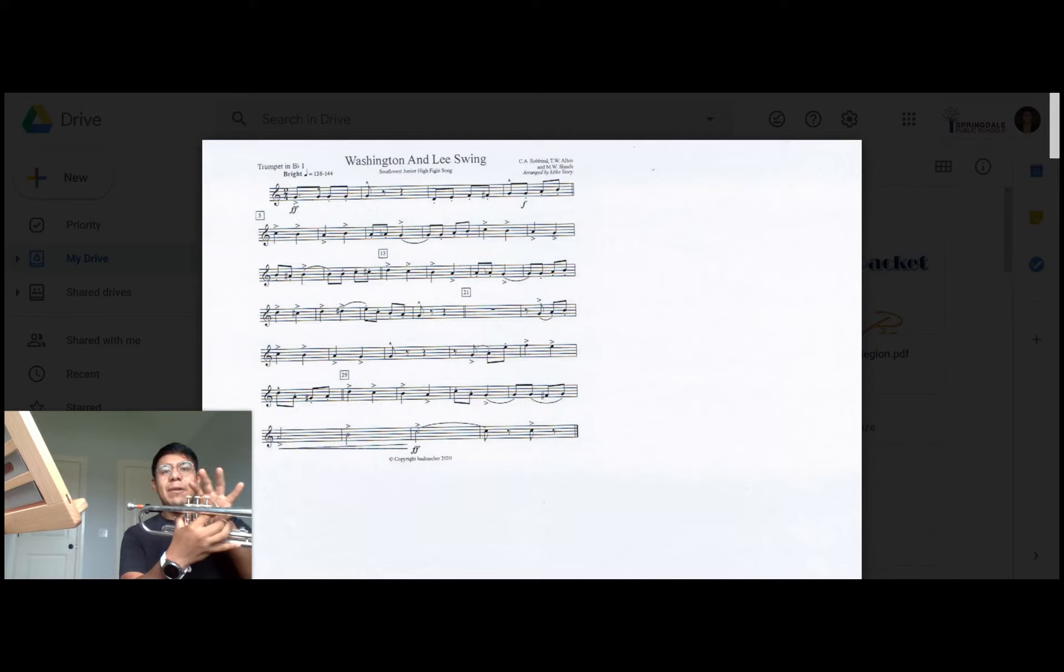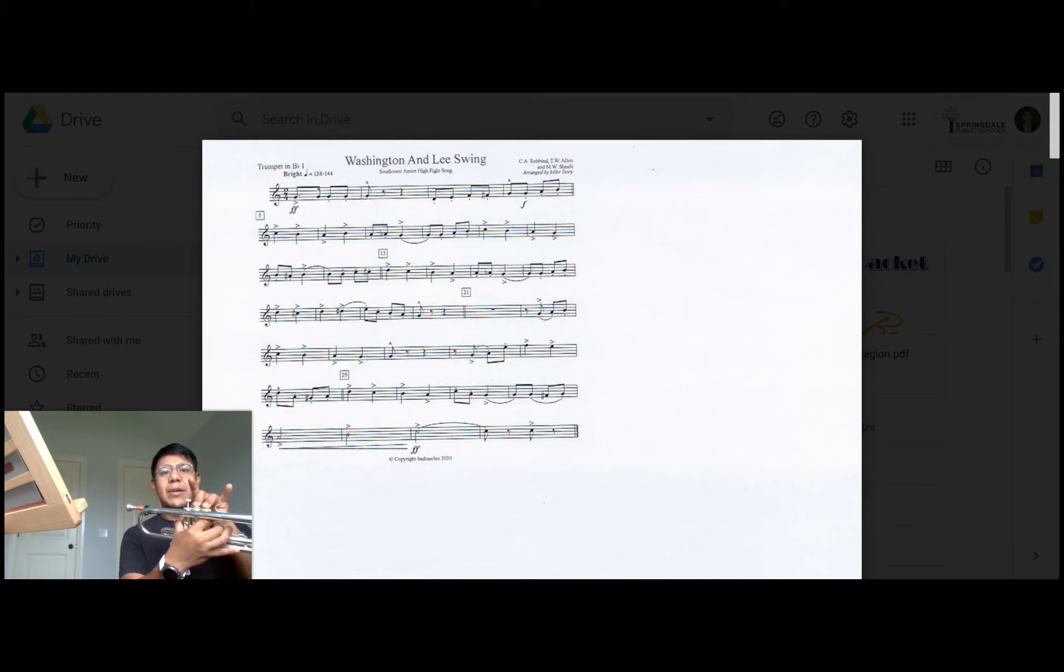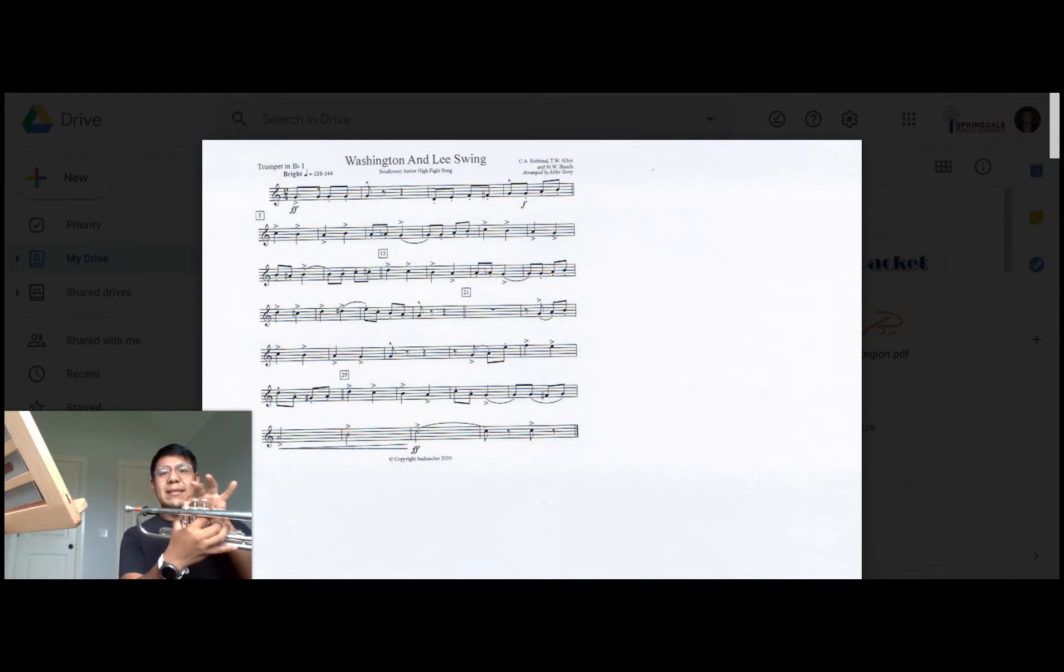Then the next line we go D first valve, A one and two, G sharp is two and three, back to A which is one and two, and then measure 29 is D.